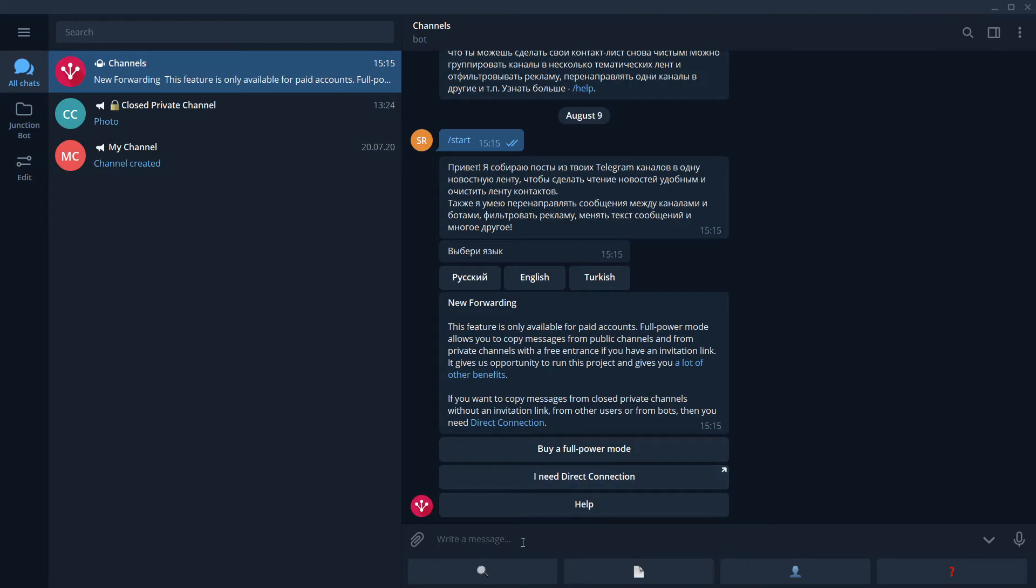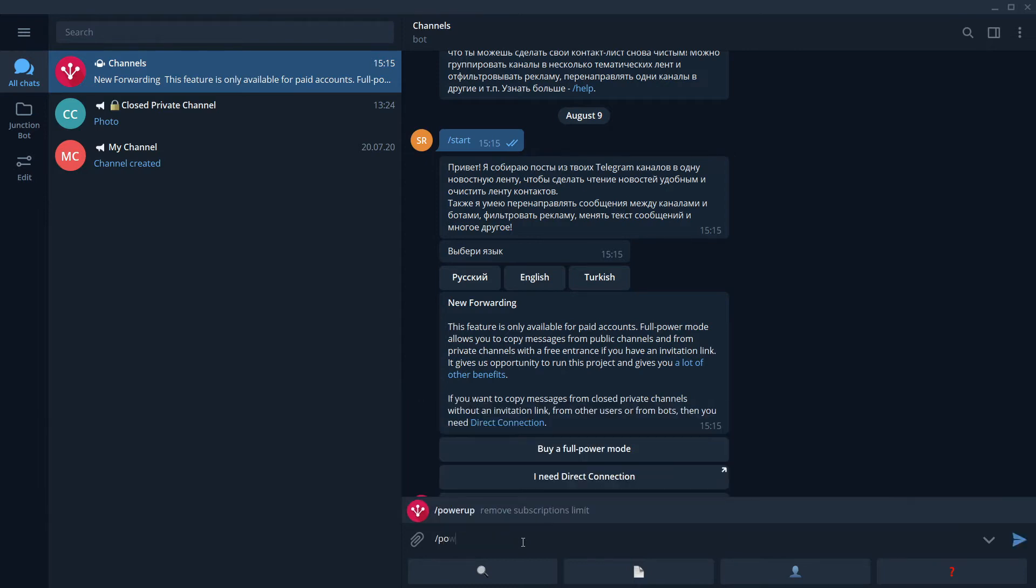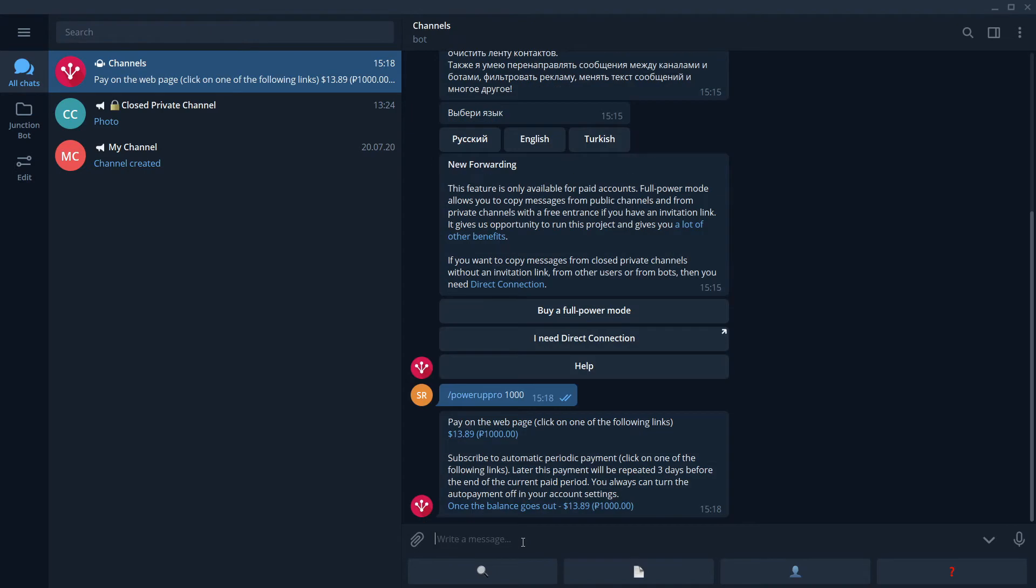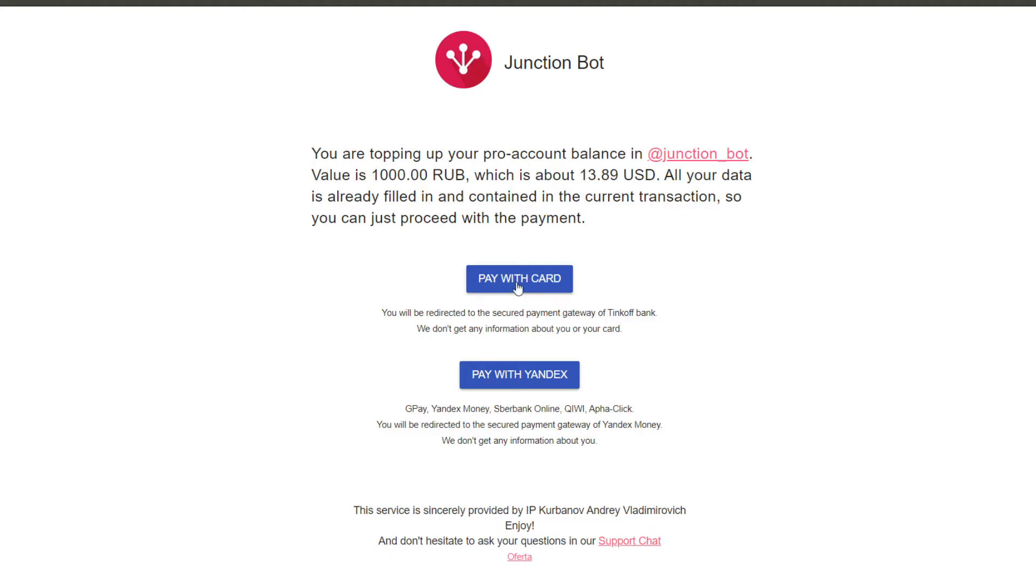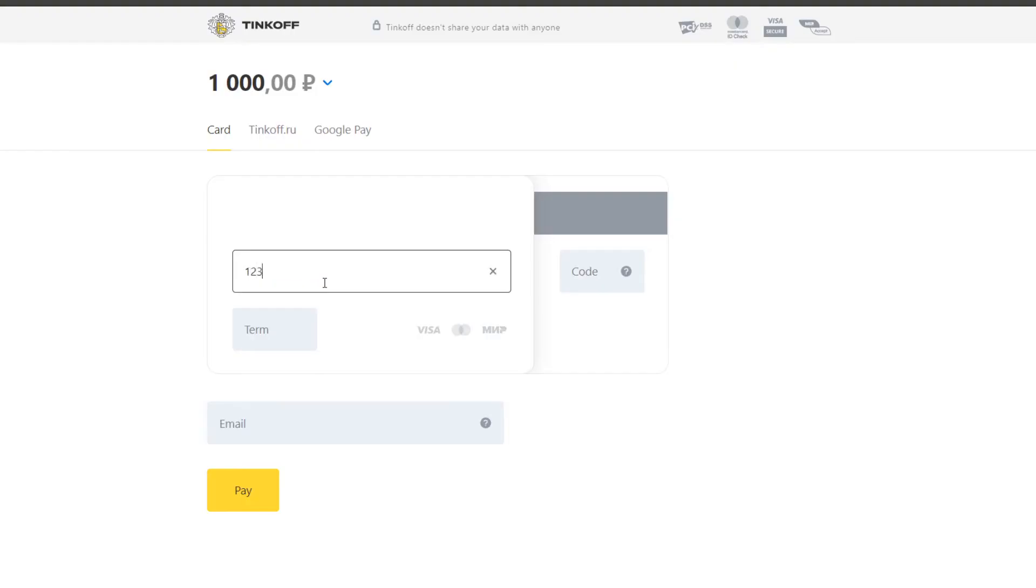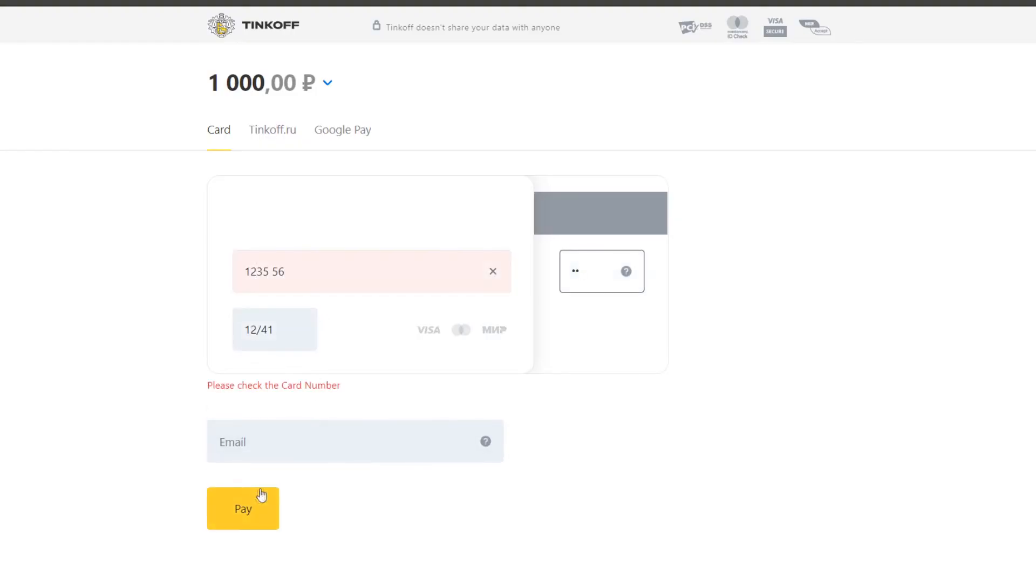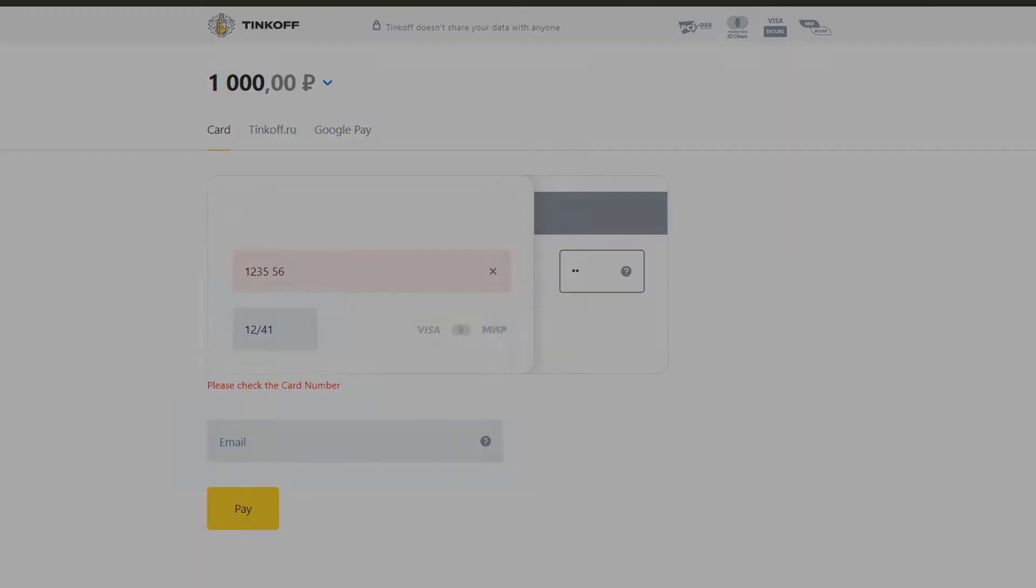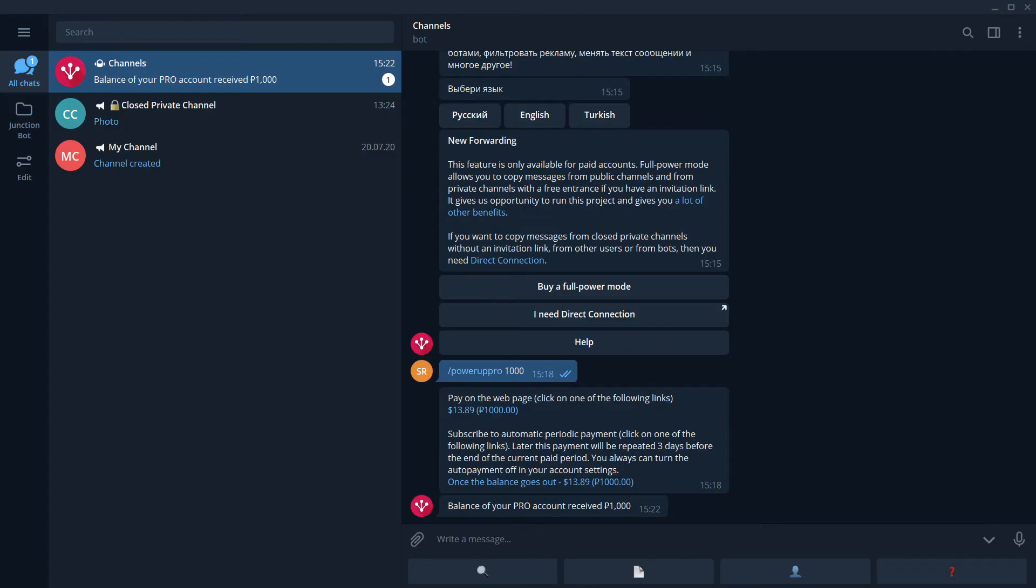First, we need to top up our balance in the JunctionBot. For that we use the command PowerAppPro1000. We can follow this link. We select pay with card, enter our card number and pay with it. Except of a banking card, we also support PayPal or cryptocurrencies. Please contact the administrator for more details. Super! Bot has received our payment. Perfect!